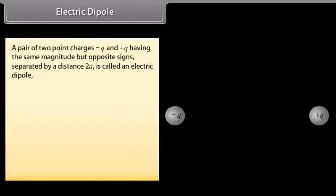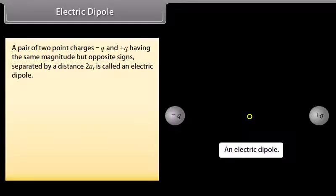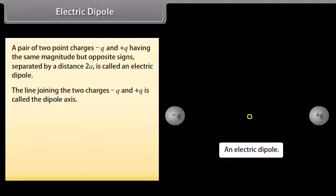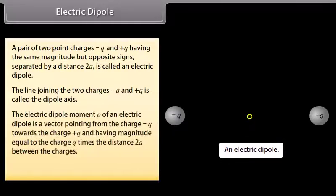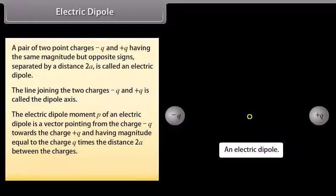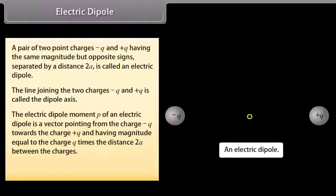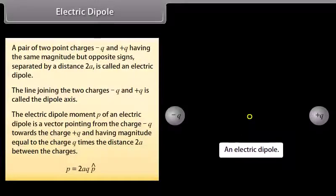Electric dipole: A pair of two point charges −q and +q having the same magnitude but opposite signs, separated by a distance 2a, is called an electric dipole. The line joining the two charges is called the dipole axis. The electric dipole moment p of an electric dipole is a vector pointing from the charge −q towards the charge +q, having magnitude equal to the charge q times the distance 2a: p = 2aq p̂.